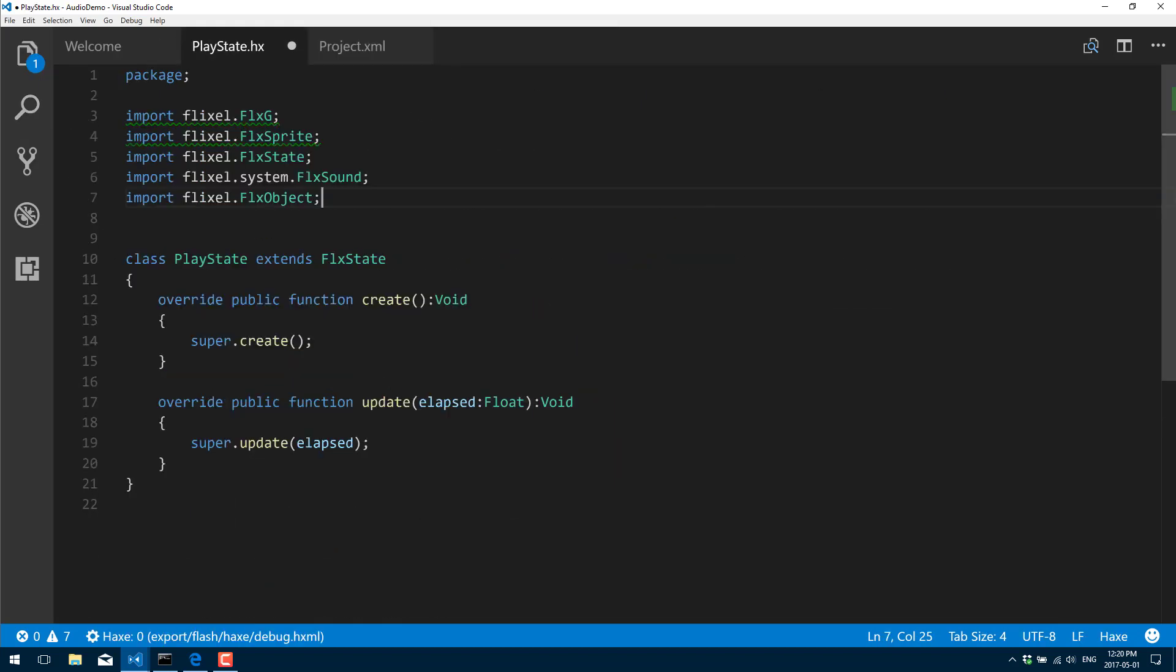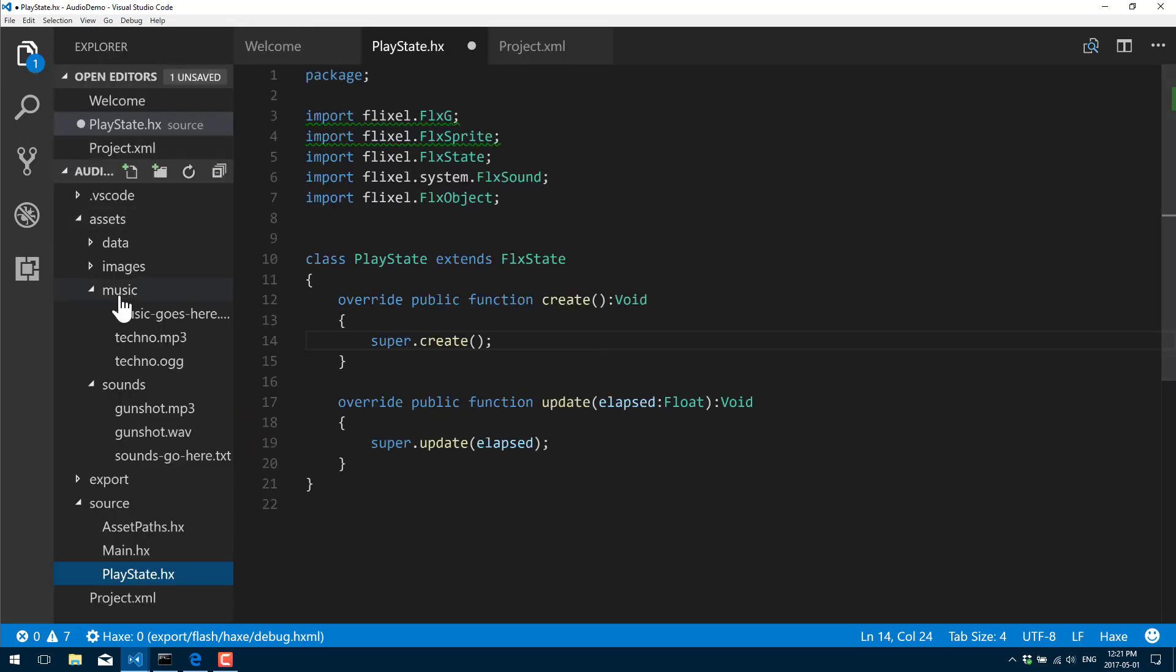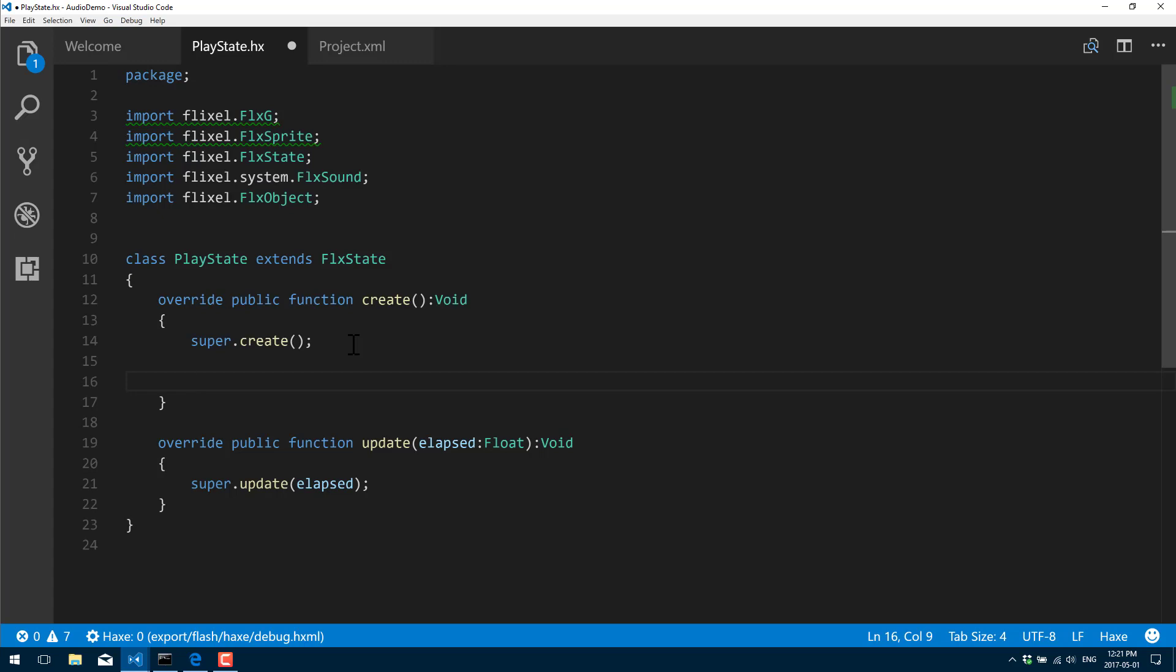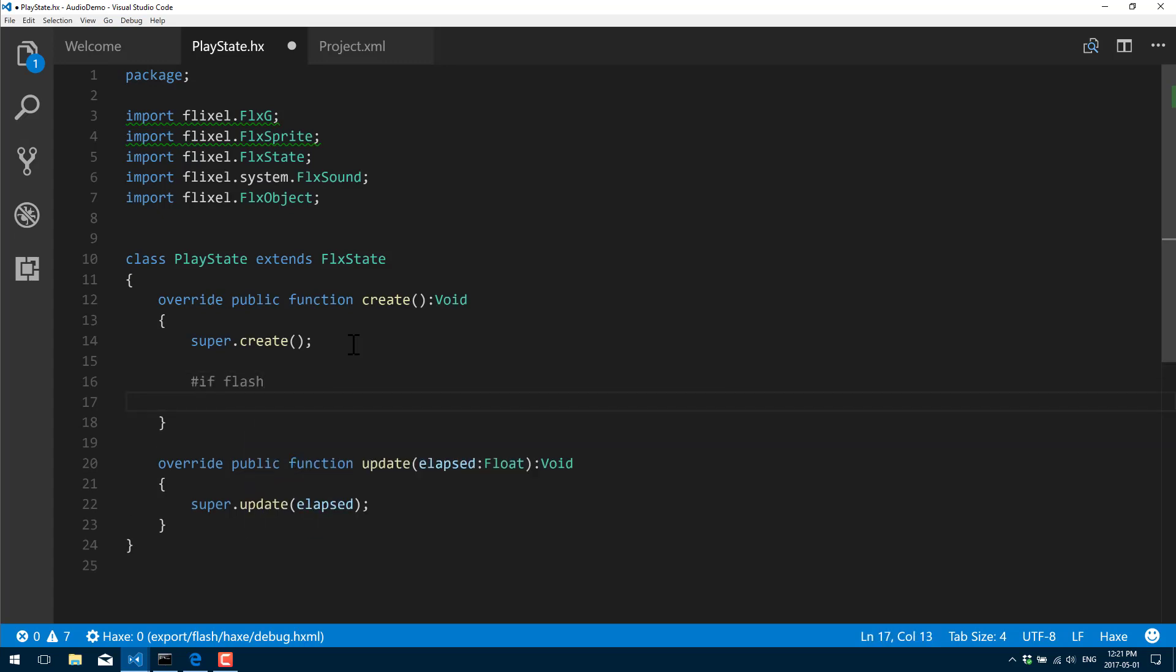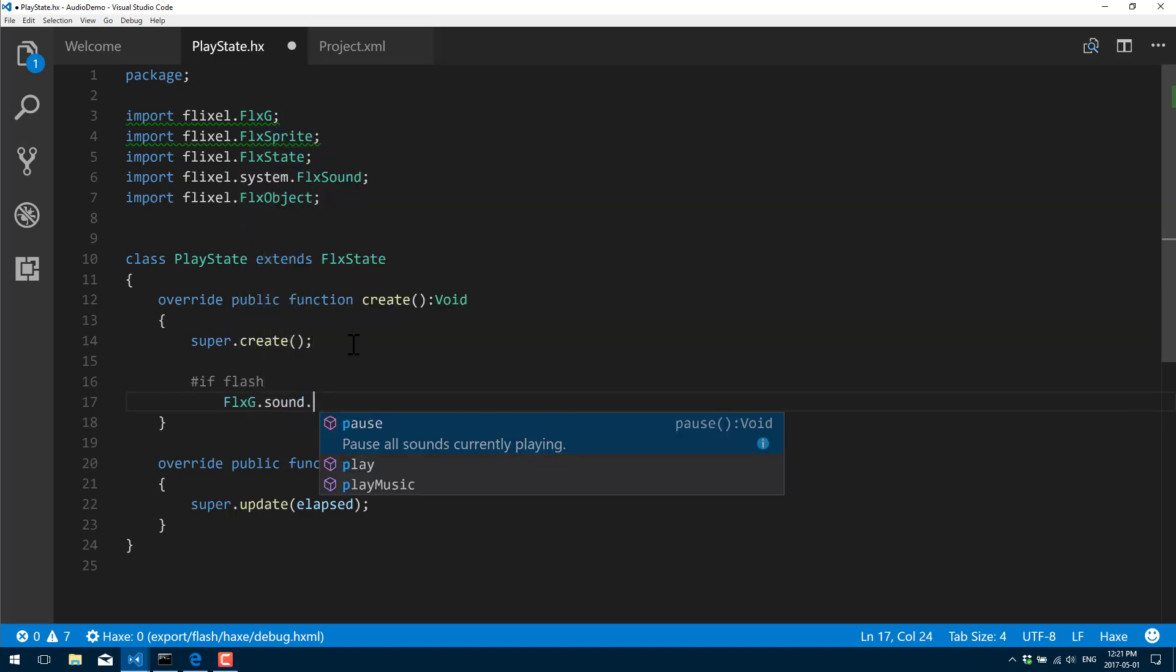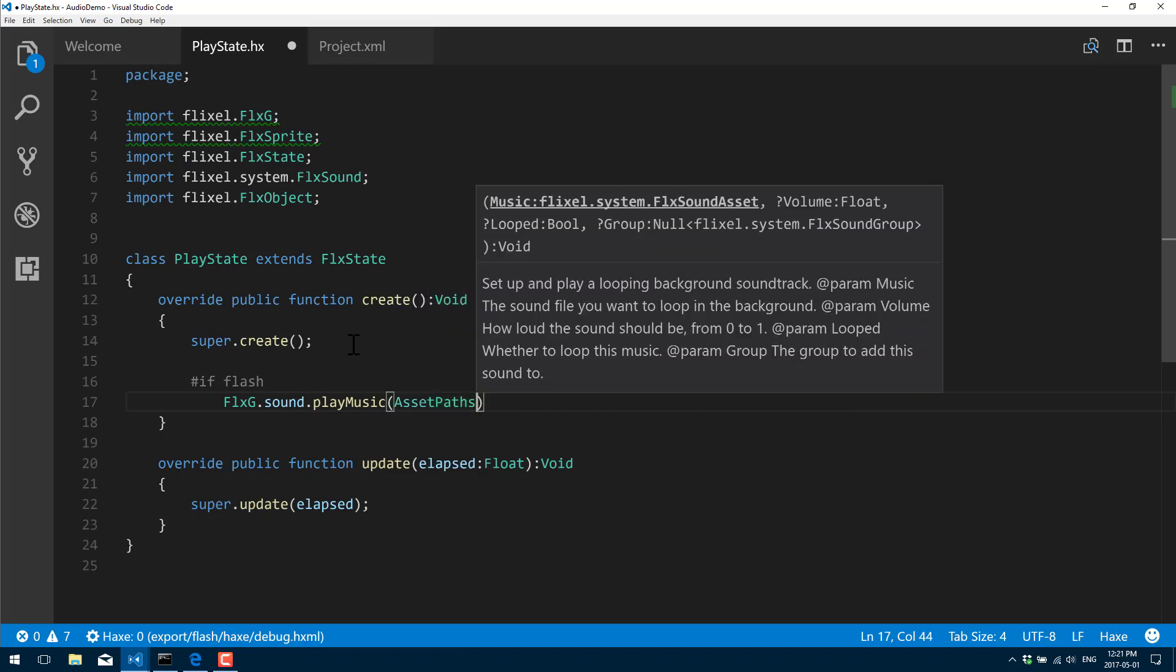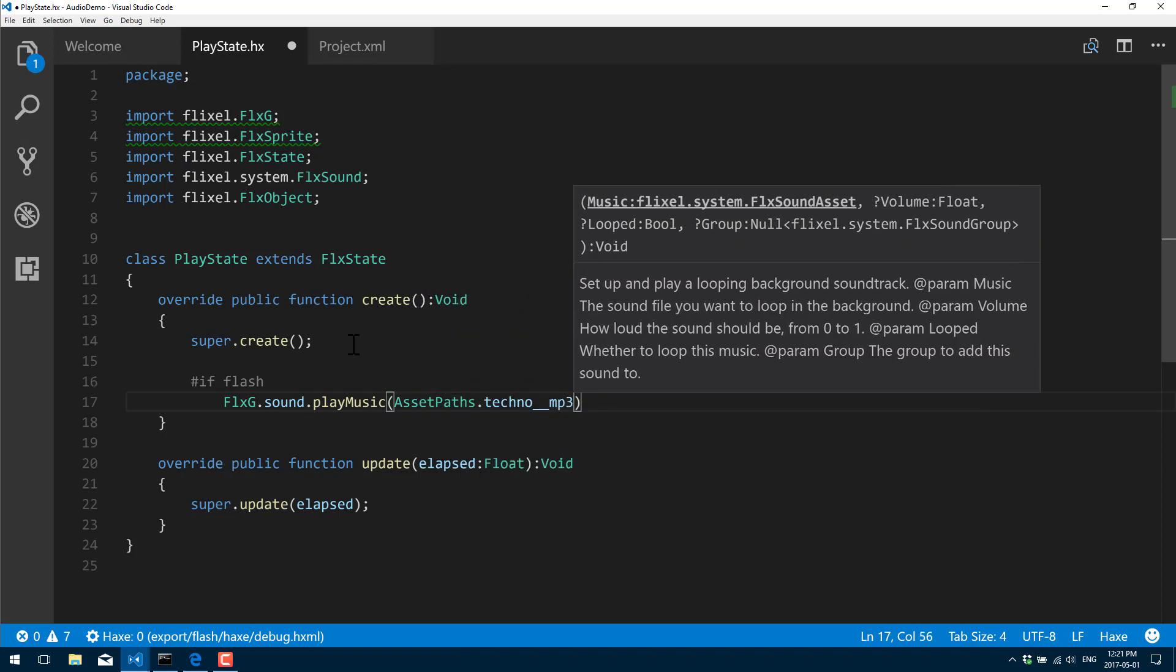Now let's switch on back to our code. Let's look at the first example. We're going to just go ahead and play some music. Earlier I put it in a folder called music. There's a sound called techno and now we're just going to go ahead and play that one using those conditionals. If Flash, we play the MP3 version: FlxG.sound.playMusic AssetsPaths.techno.